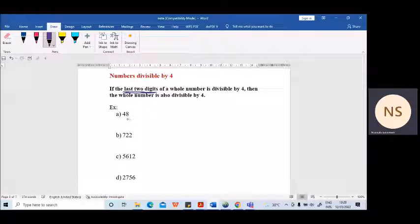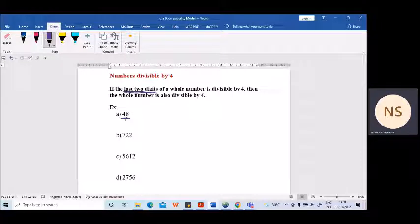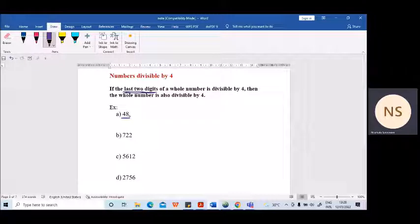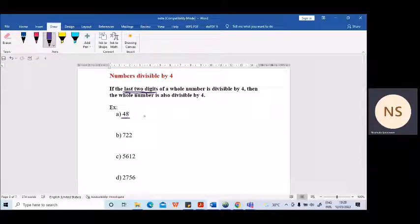As my first example, I have taken a number which has only two digits. So what should we do? We have only two digits, so you check whether both the digits are divisible by four — the whole number 48. Sometimes you may not know all the multiples of four, so you can simply divide and check. But here it's clear that 4 and 8 are both divisible by four, so this whole number is also divisible by four.